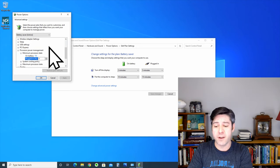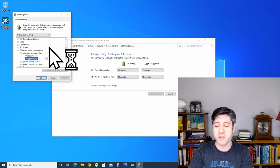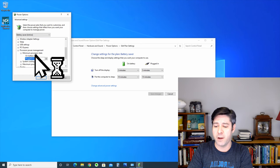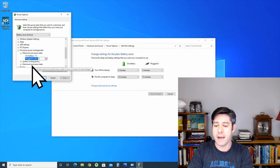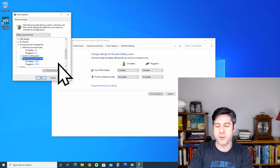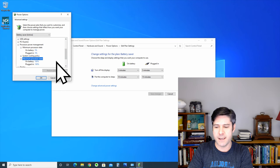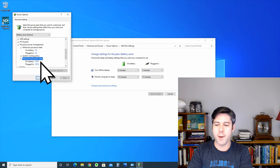On battery, it's 5% and plugged in, it's 5%. That's fine. But, I'm going to go to maximum processor state and see what it says.